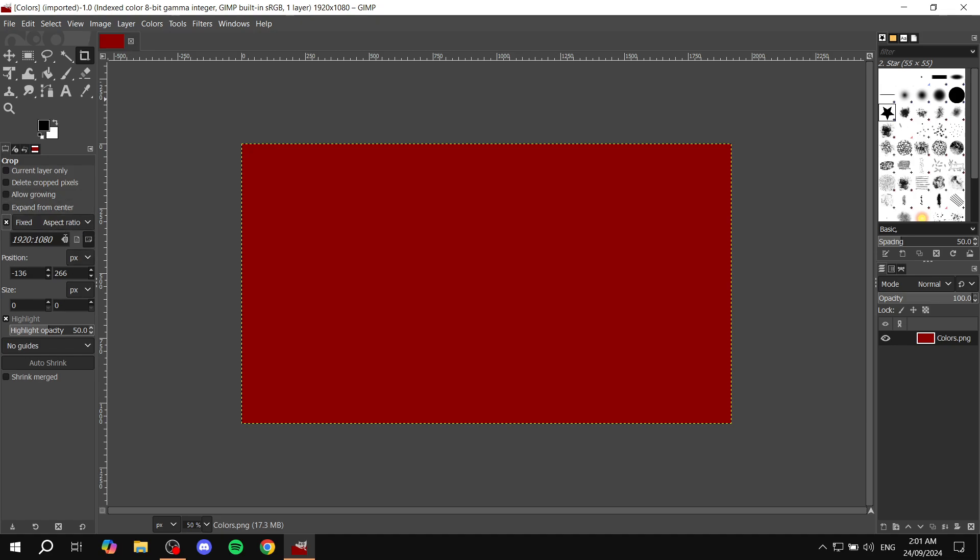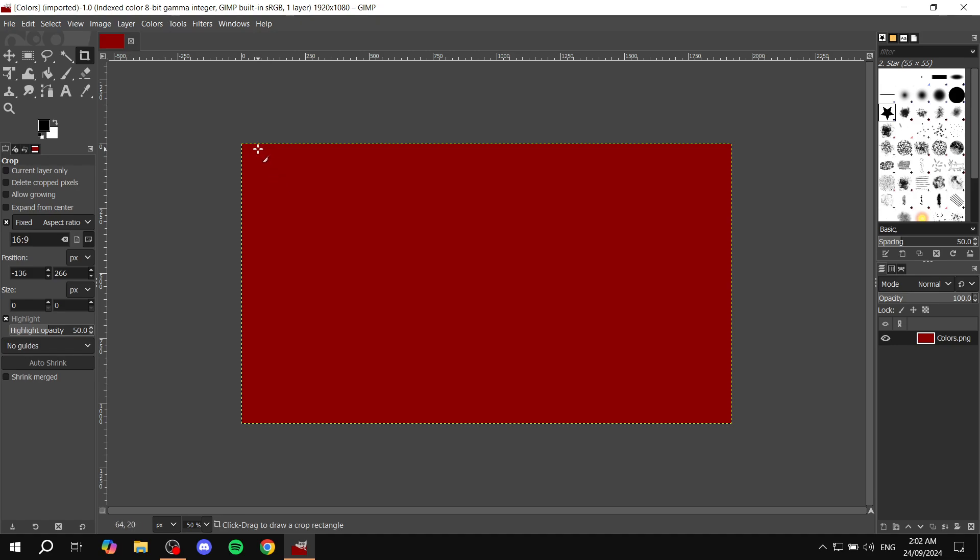And then you can change this to the aspect ratio you want. So whether it's going to be a profile picture aspect ratio, a banner, whatever it may be that you want, you'll need to enter it right here. We can go to 16 by 9, which is the usual banner size here. And once we do that, we can hit enter just in case.